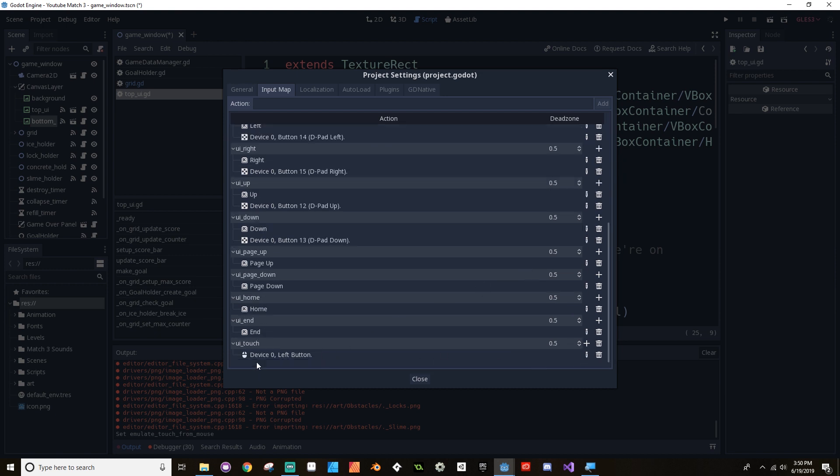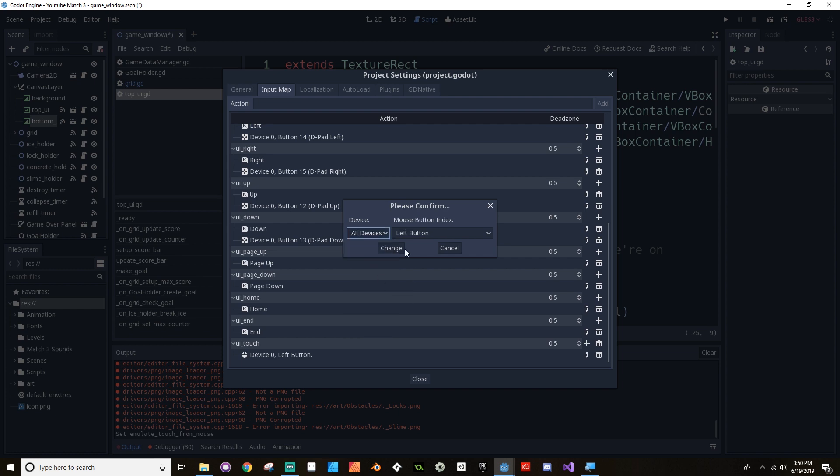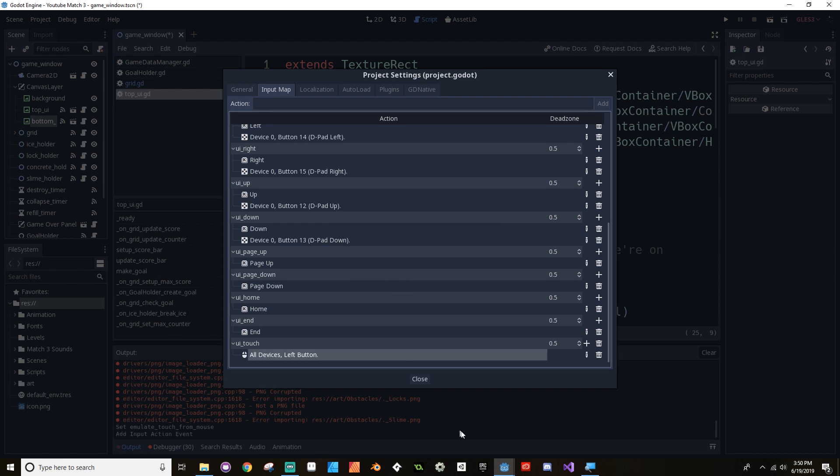Currently, UI touch is only for device zero. And in 3.1, the touch screen doesn't count as device zero anymore. So where we have this UI touch here, you're going to want to go to the little pencil. And we want to change this from device zero to all devices and then click change.